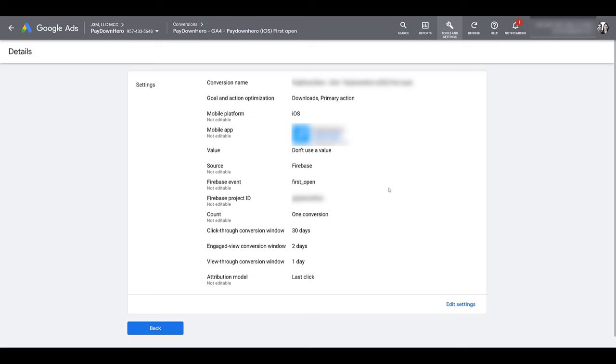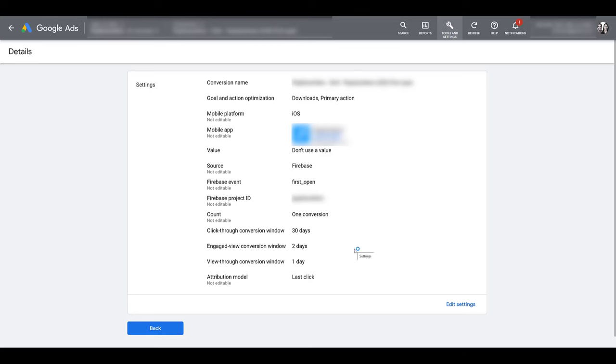I understand I have a ton of stuff blurred out, but you can see from the Firebase events over here that it is an app based conversion. The goal here is downloads. So my default conversion window is two days focusing on downloads. This was an action that was automatically set up when we were using GA4.